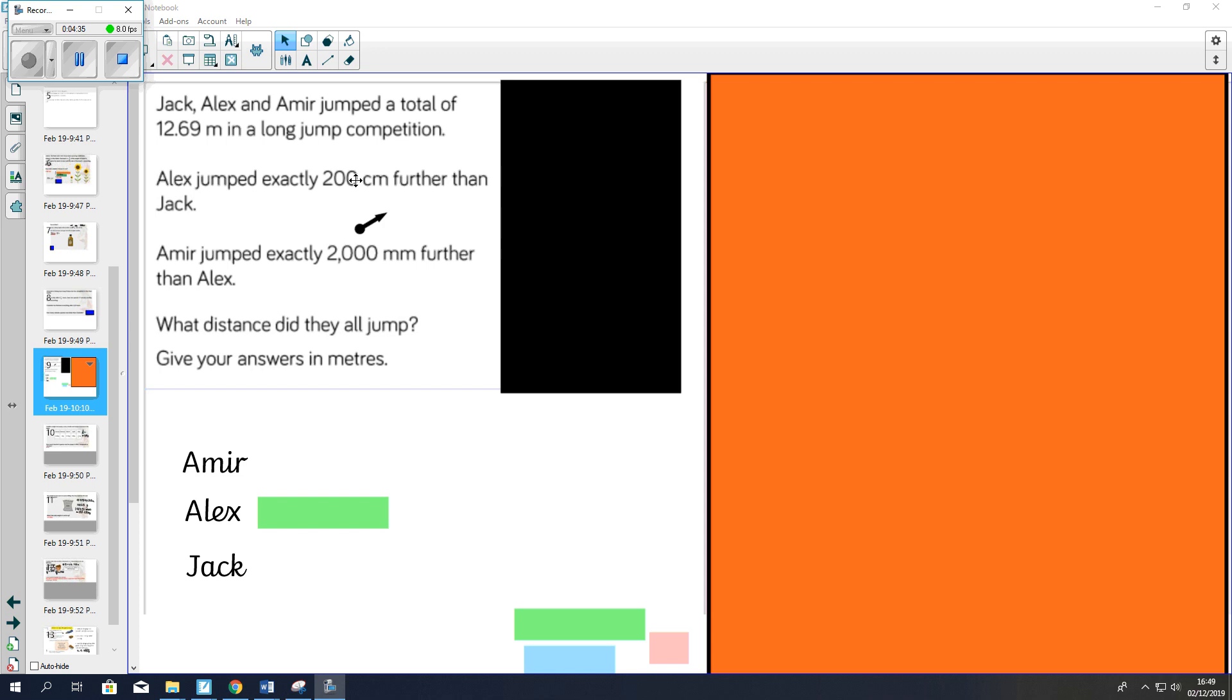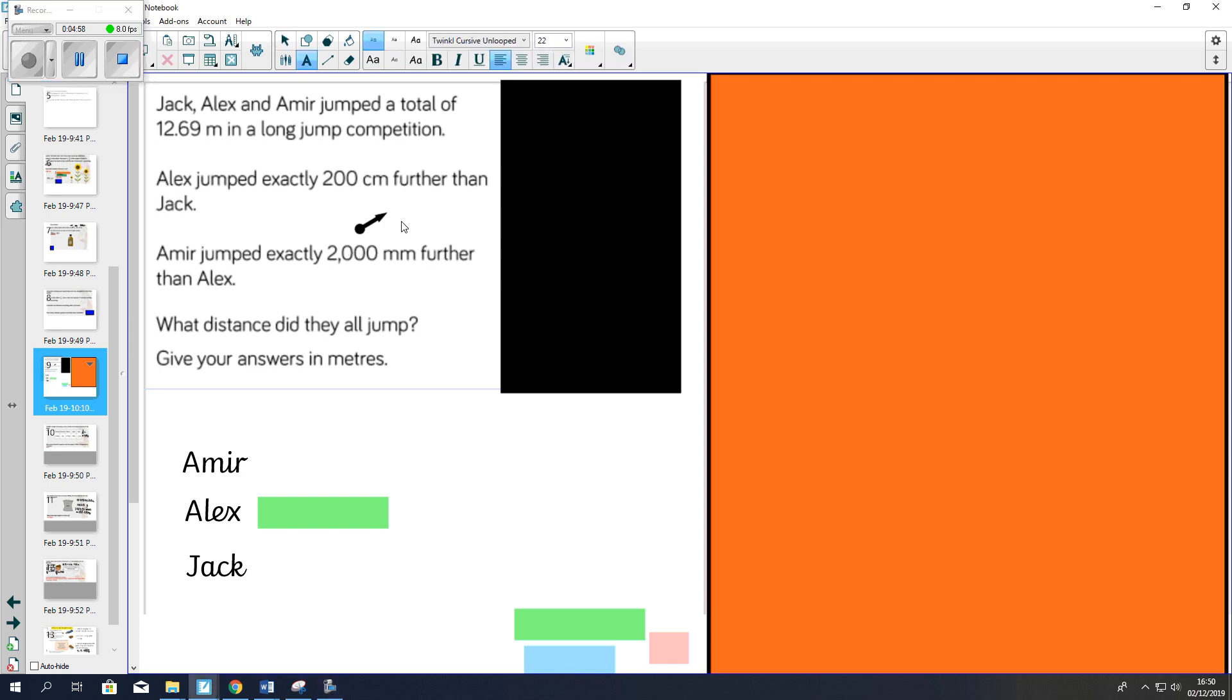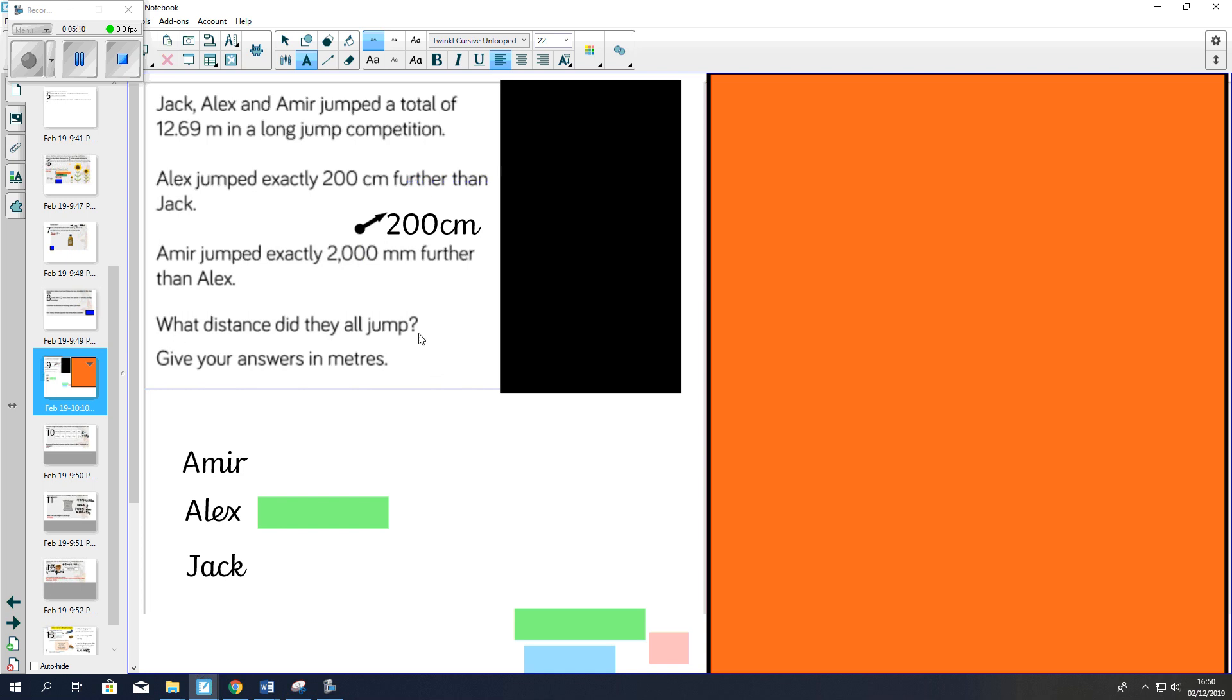Okay, this is the last question we're going to have a look at. Jack, Alex and Amir jumped a total of 12.69 meters in a long jump competition. Alex jumped exactly 200 centimeters further than Jack. Amir jumped exactly 2000 millimeters further than Alex. From our converting, we already know that is equal to 200 centimeters. What distance did they all jump? Give your answer in meters.